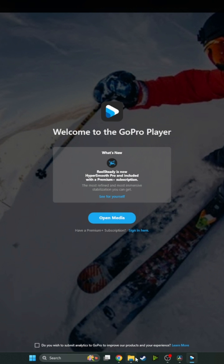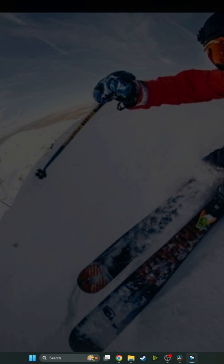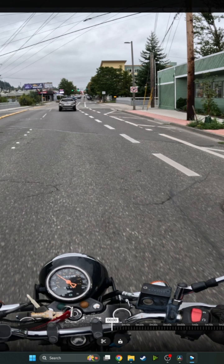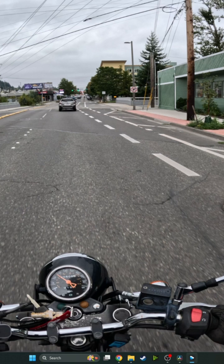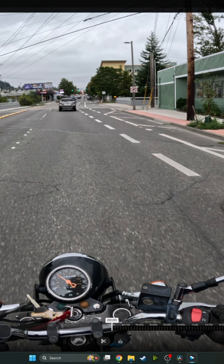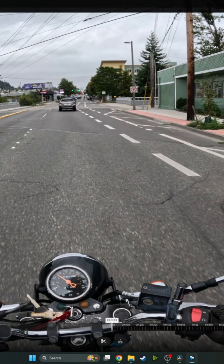I'll open a quick file here. Okay, so now we got our file. Now, apply HyperSmooth Pro for improved stabilization? Yes. Now, as you saw on the little intro, the little intro is wrong - it's now included for free.